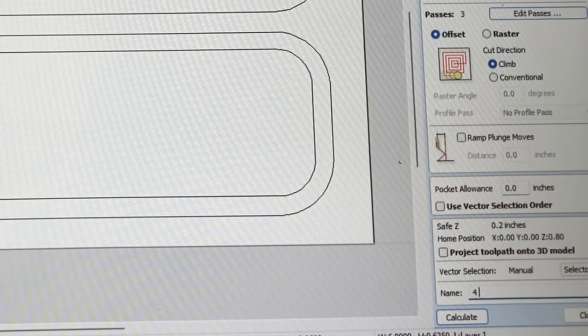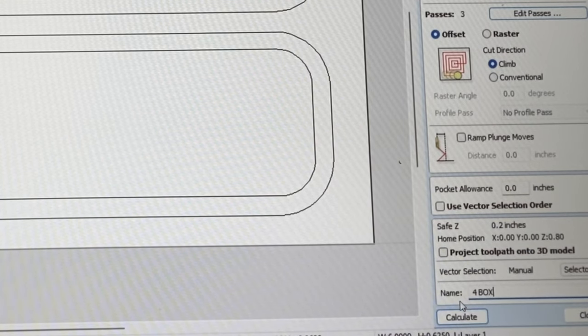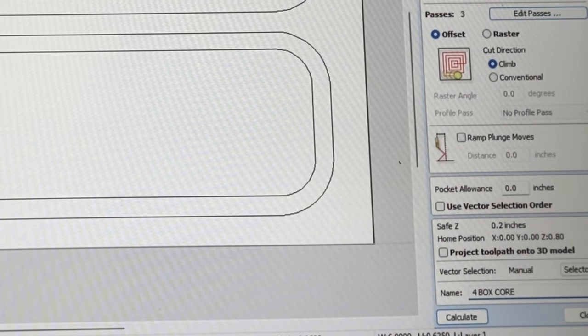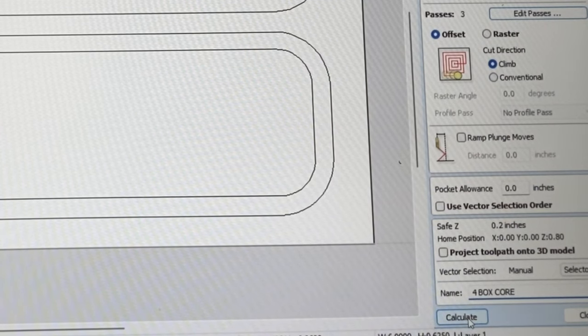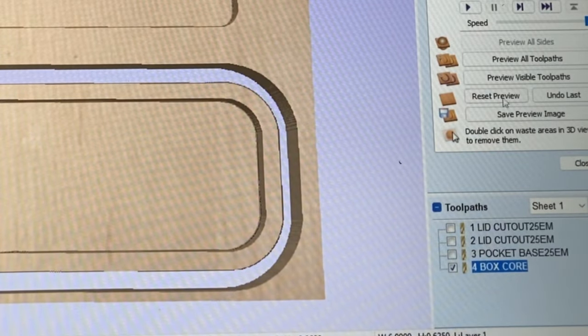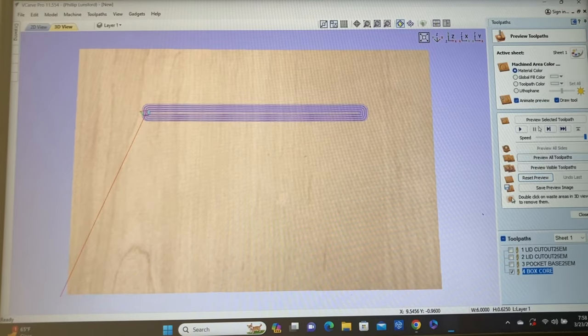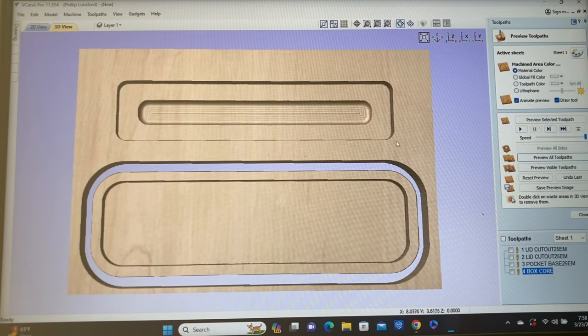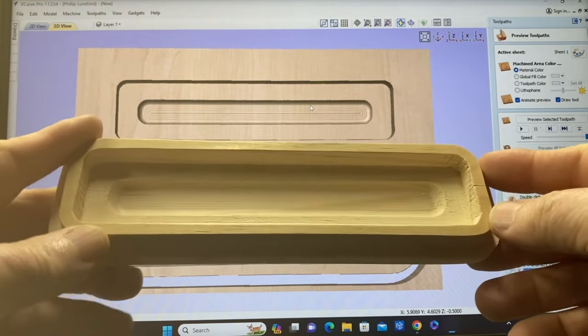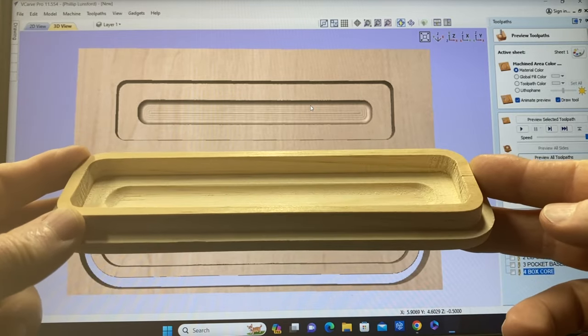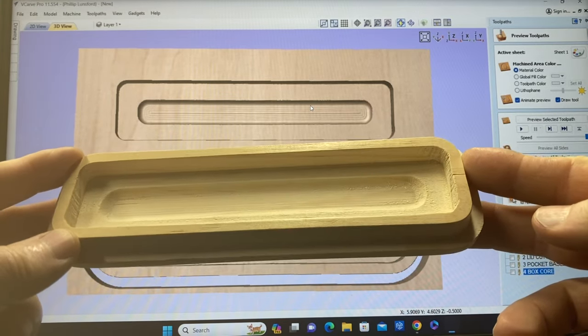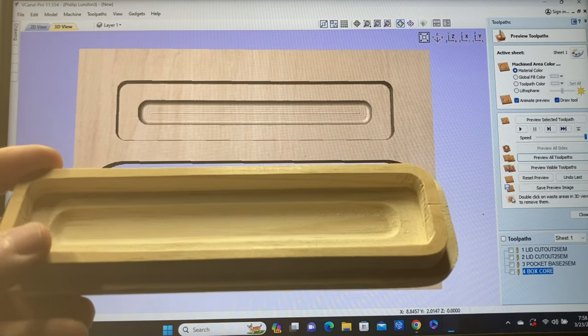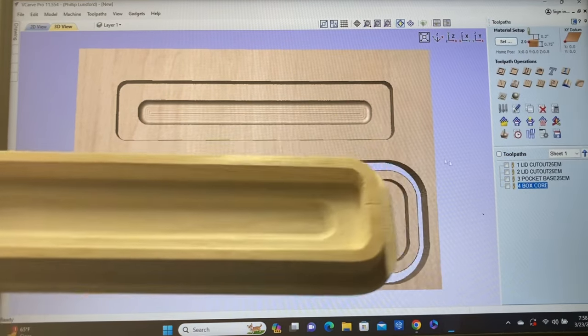Here's my box core bit right here. So that's in there. We have our heights correct. Passes, we can reduce this down. We're only going to go down an eighth of an inch. I'll do this in three passes to take it nice and slow. And then we'll label this as number four. And this is going to be my box core bit. And we'll calculate it.